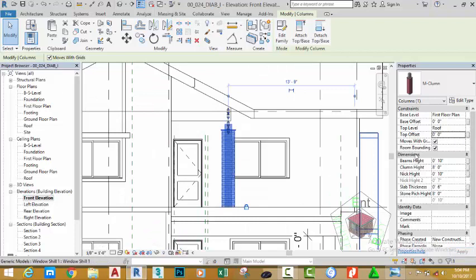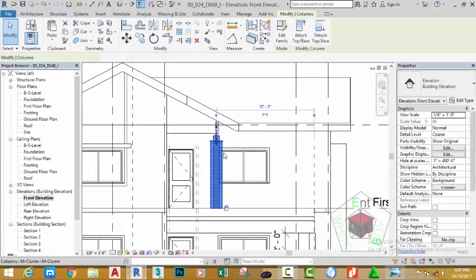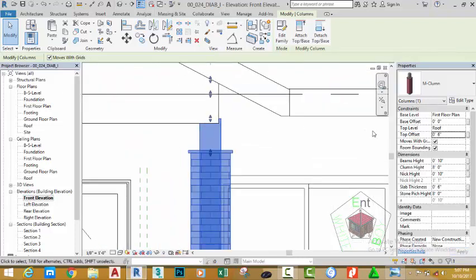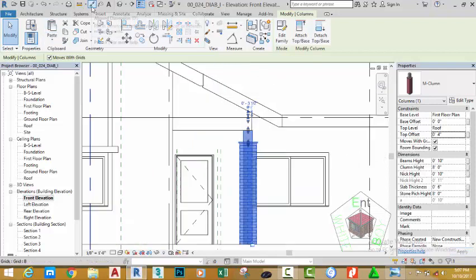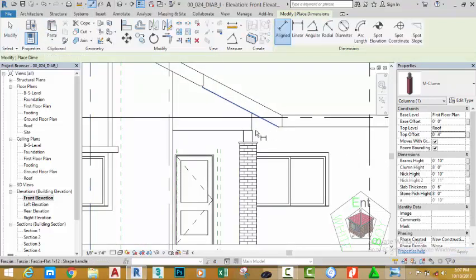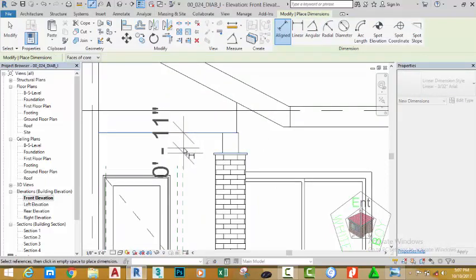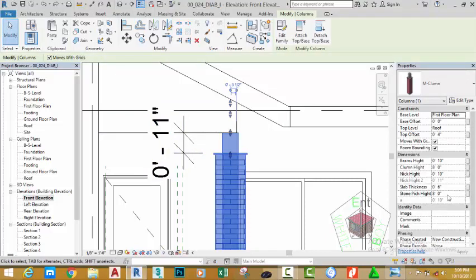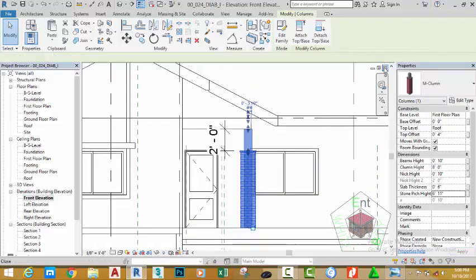Select this column and change the top offset to zero and the base offset to zero. Now select this column and change the top offset to six inches. Move the cursor away from the properties palette, zoom in into this area, change the top offset back to four inches and move the mouse cursor away to see the results. Go to the quick access toolbar, select the aligned dimension command, click on this edge and this edge. Select the column and change the stone pitch height to six feet eleven inches.